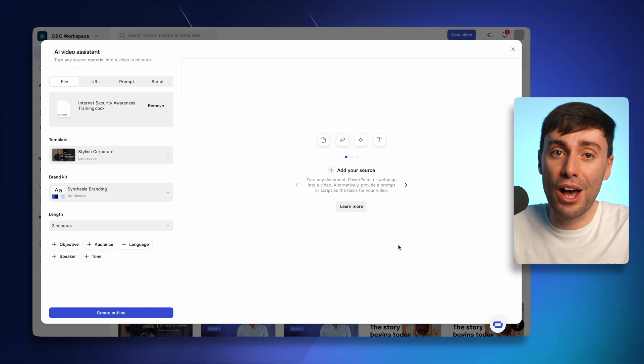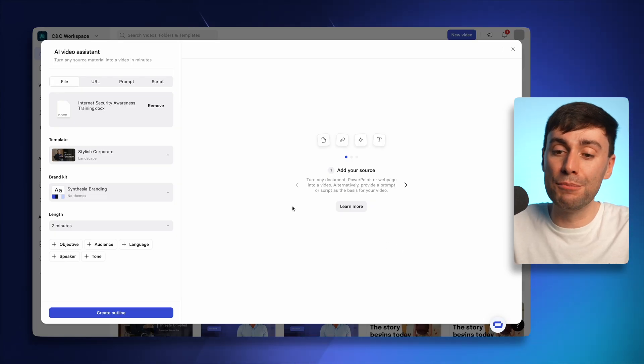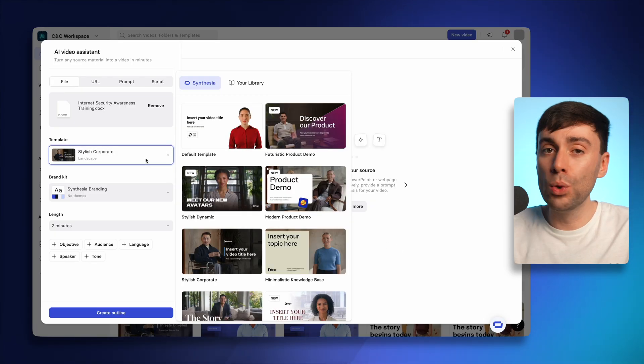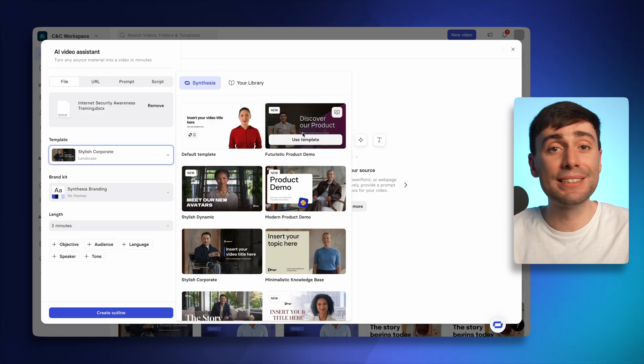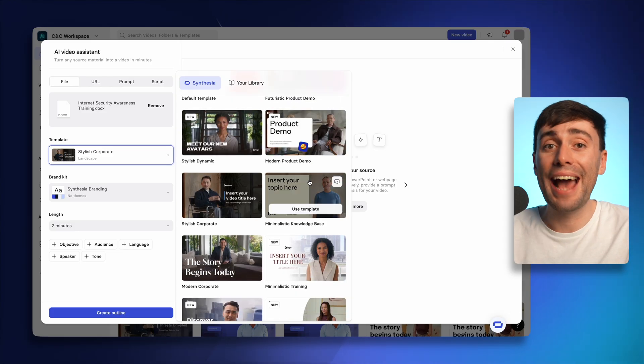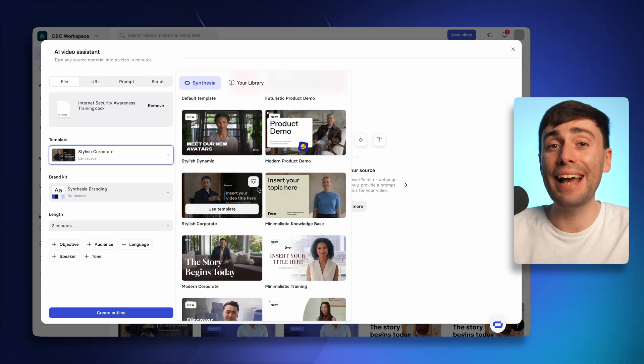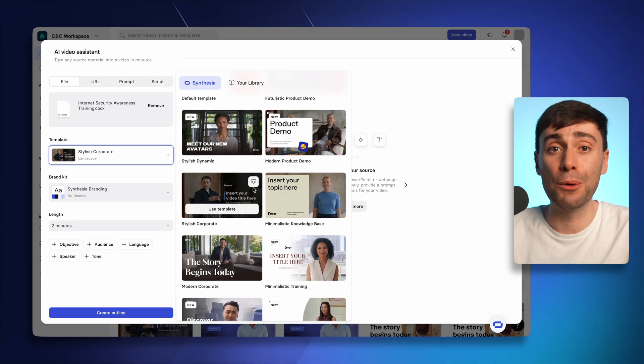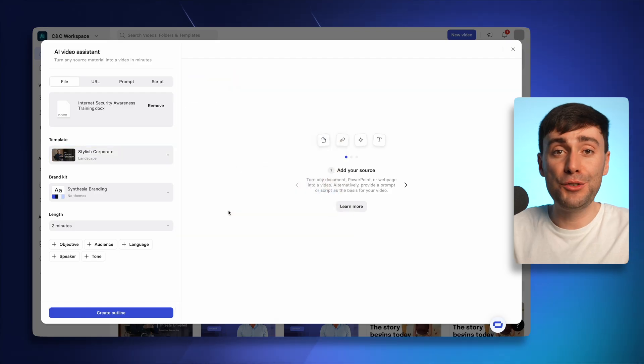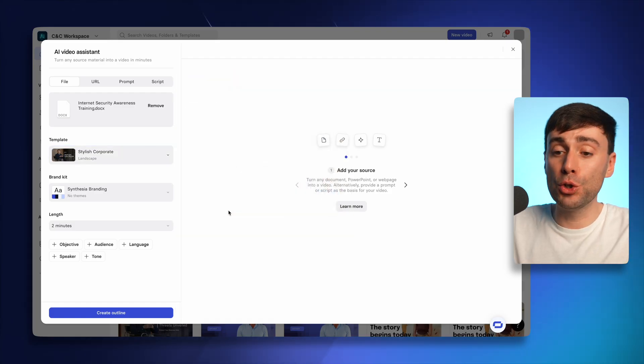Now one of the hardest things about creating videos is actually making them look good. So luckily with Synthesia, we can use the templates. Just underneath my file, I can pick a theme from the template library. And all of these options have slick animations, text effects, and even AI avatar hosts that will present your video for you.